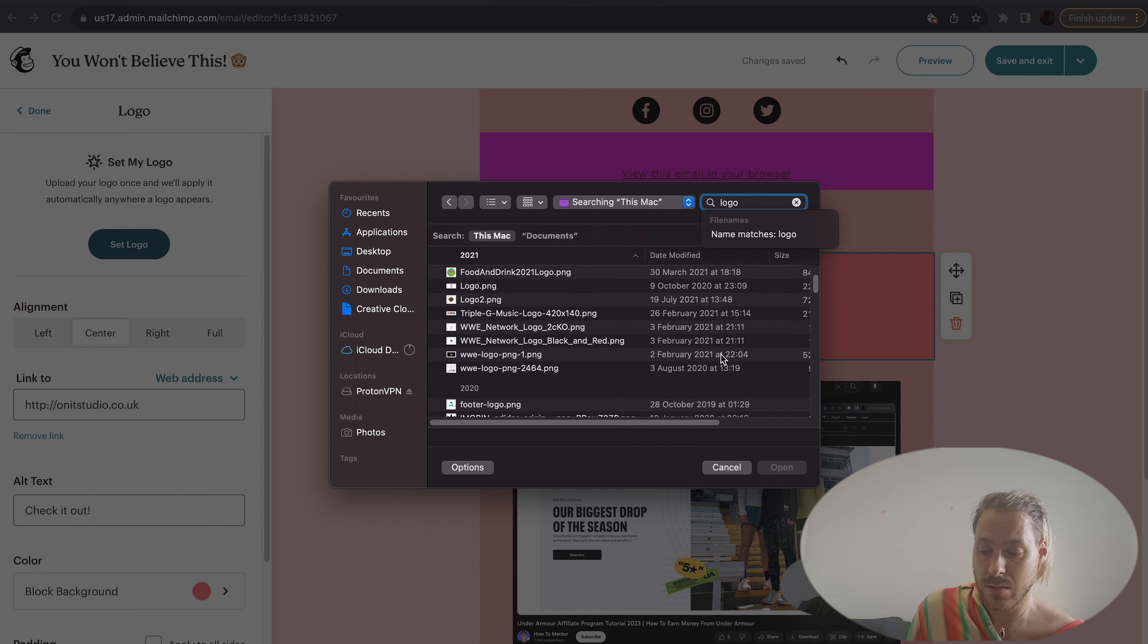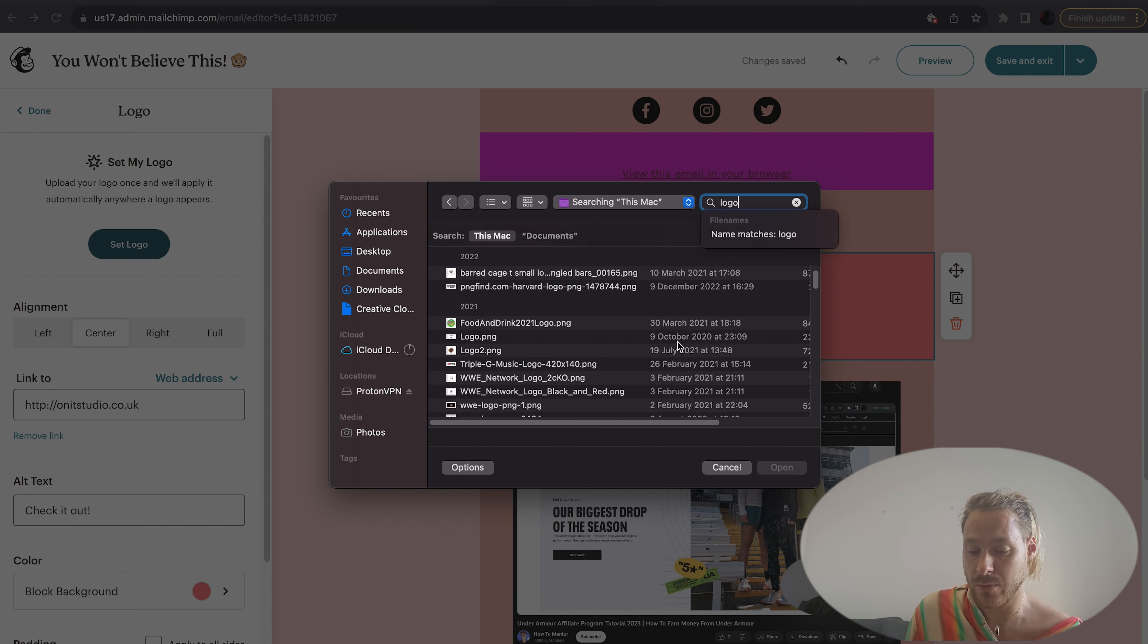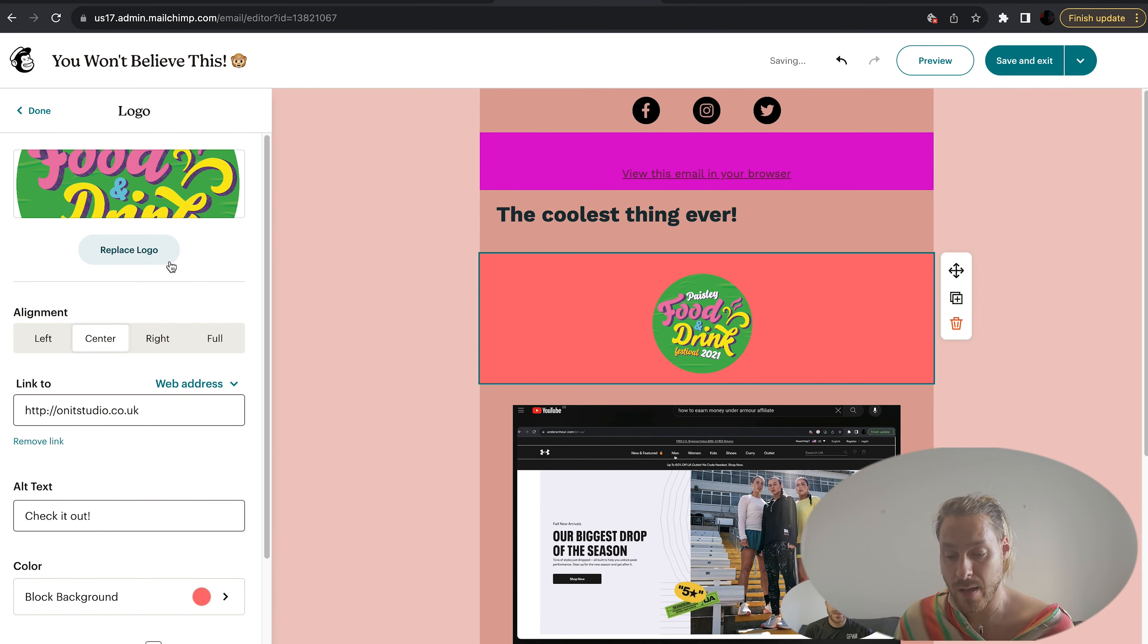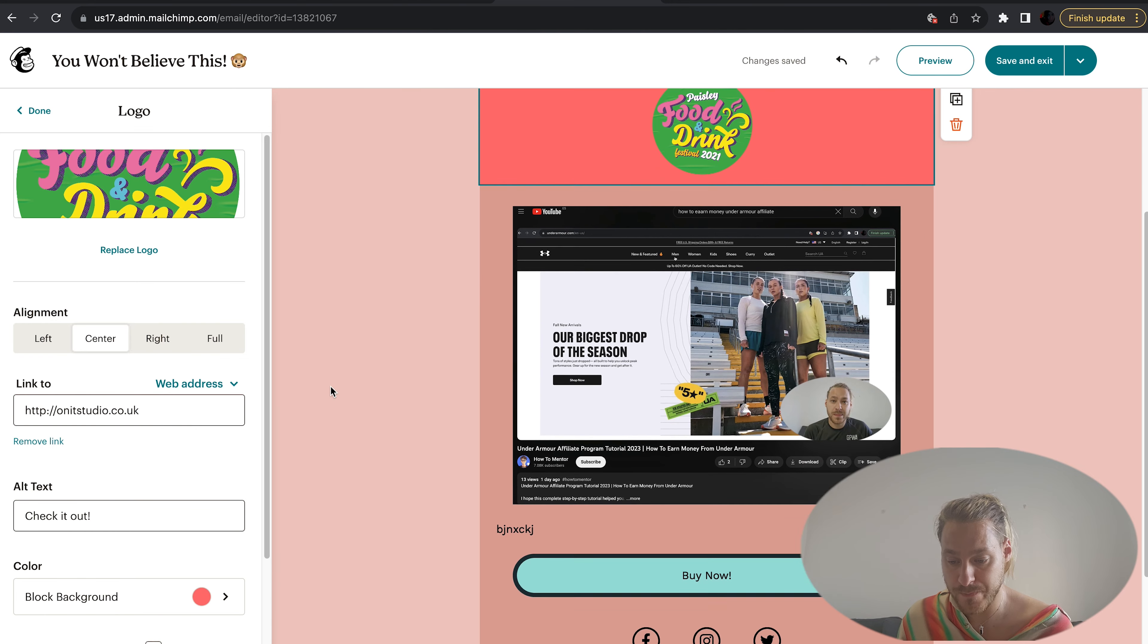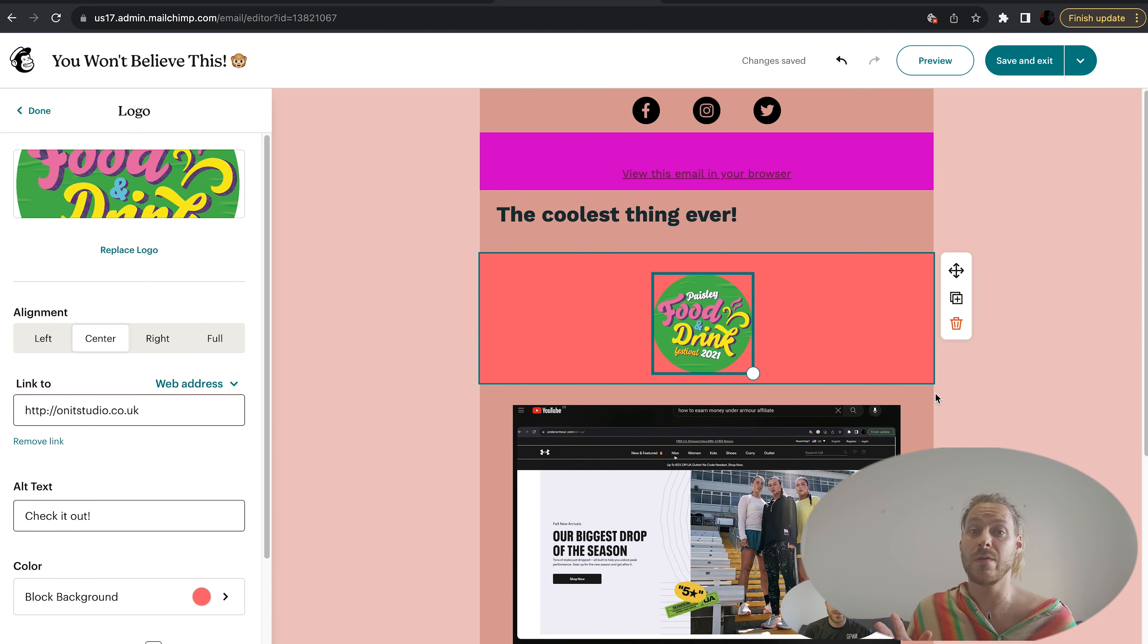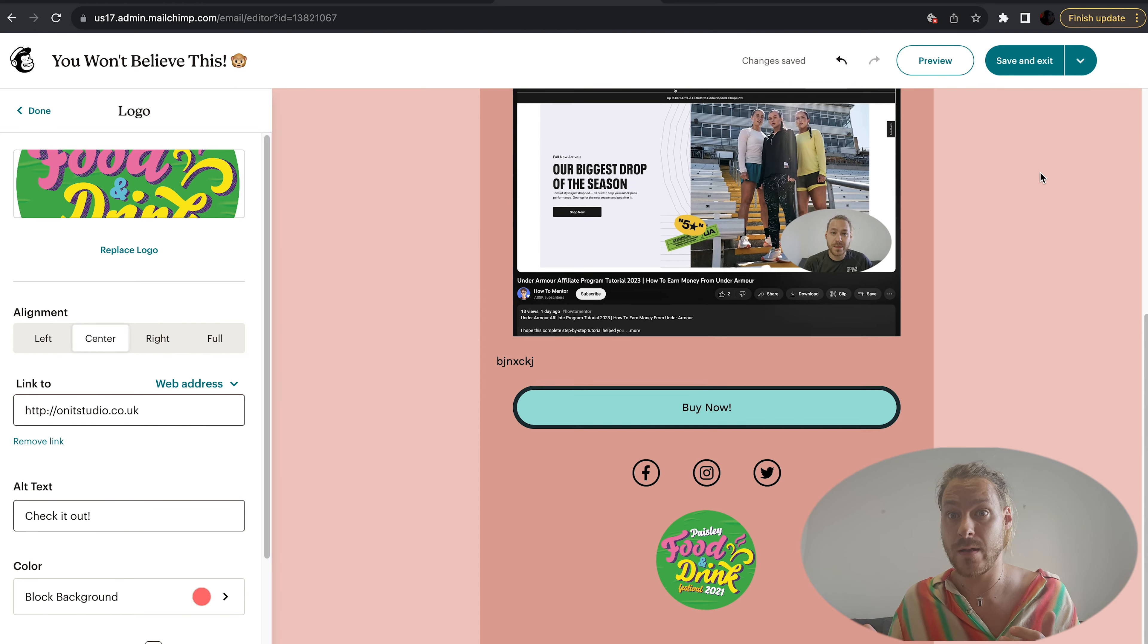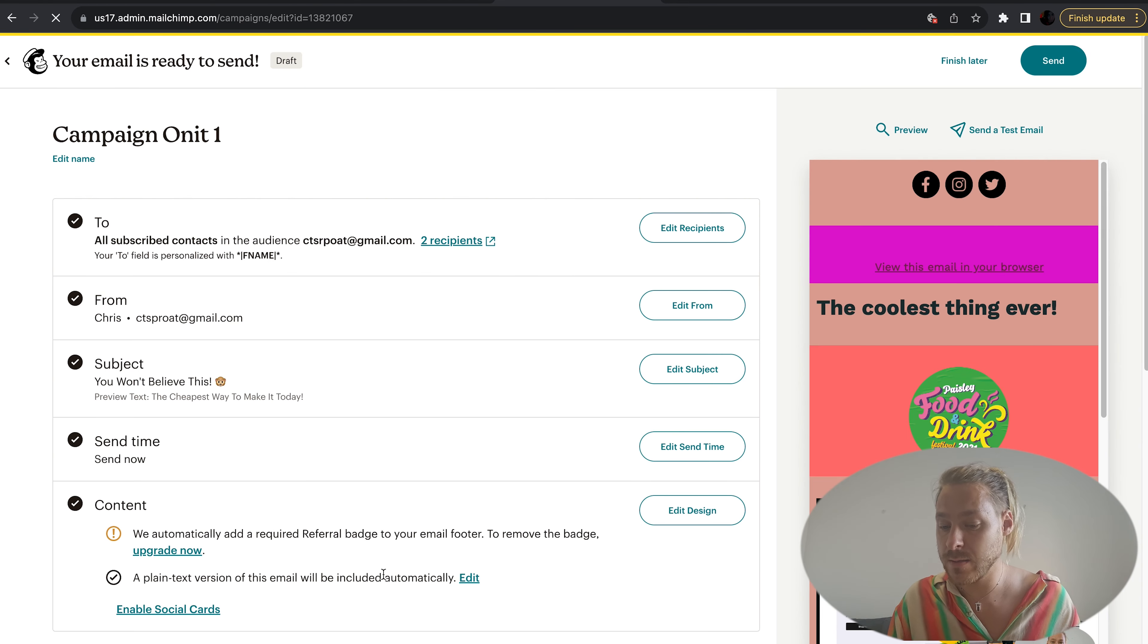It's also wanting me to replace the logo, so I'm just going to bring a random logo across. Let's take this one. That looks great. I'm happy with that. Let's go to save and exit again. I've resolved those issues and Mailchimp can send out the campaign, so we save and exit.